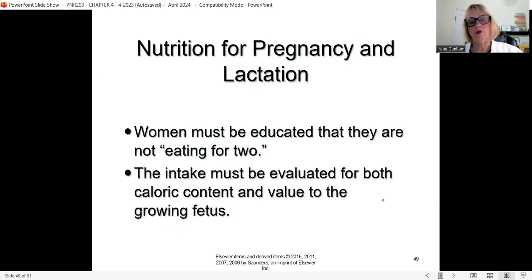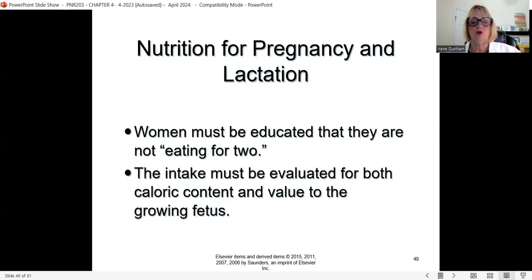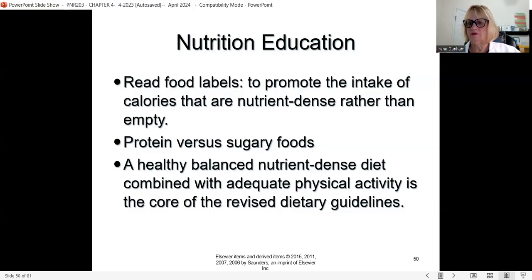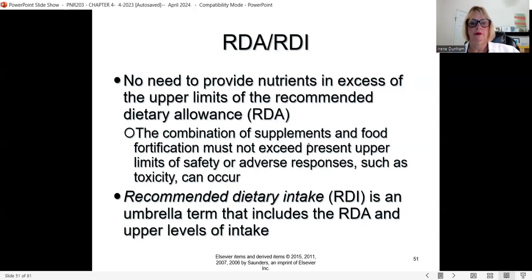During pregnancy, caloric intake can increase by 300 calories per day. Make sure those are good, substantial nutrients — not chips — because you have a growing fetus. Encourage moms to read food labels to promote intake of good calories rather than empty calories. Increase protein rather than sugary foods. Follow the RDI (Recommended Dietary Intake), which is an umbrella term that includes the RDA and upper levels of intake.